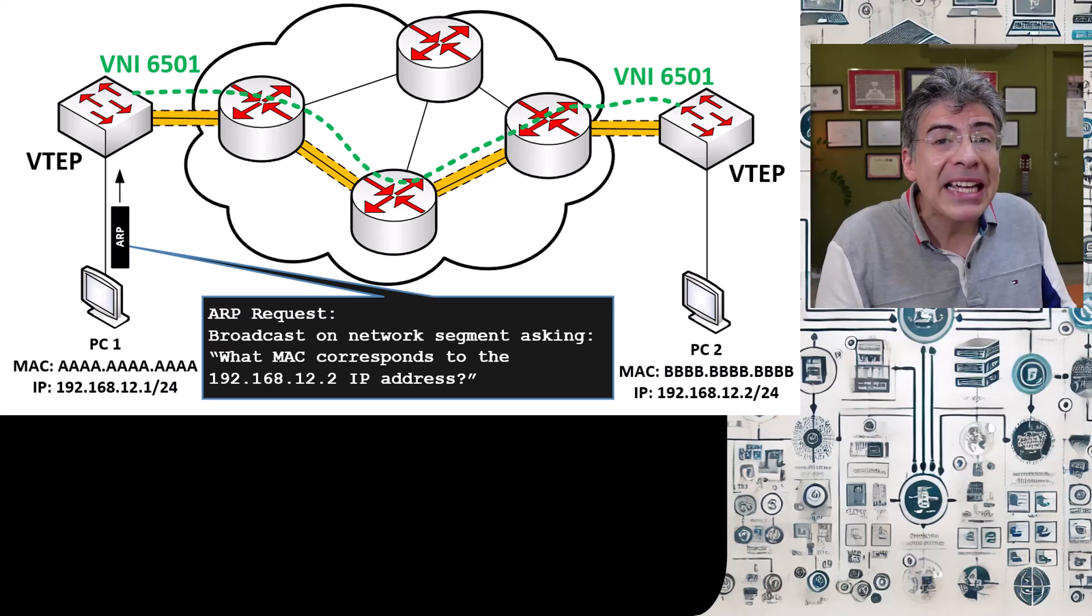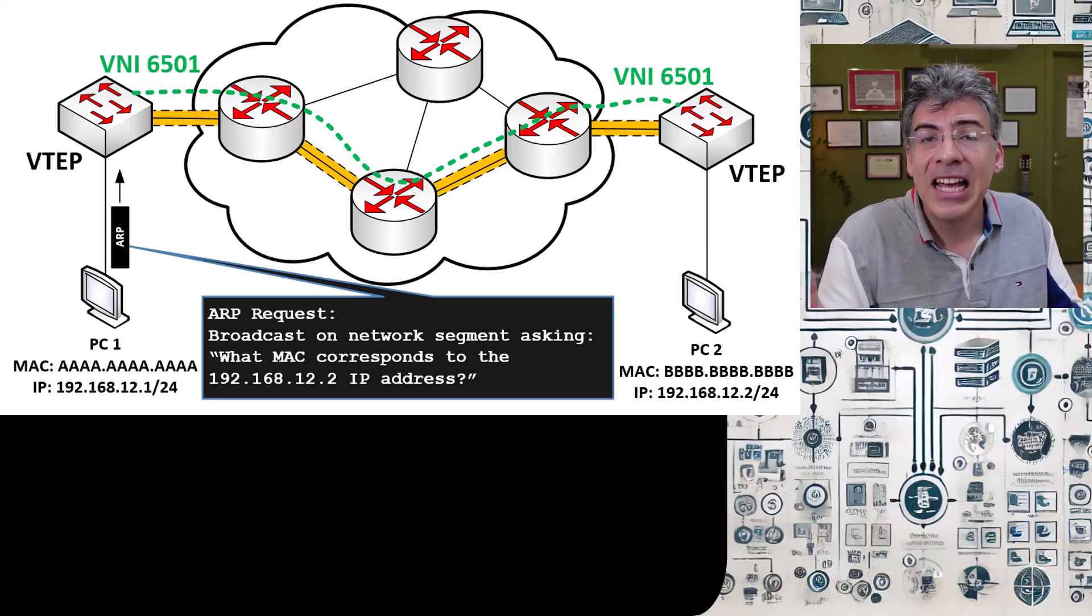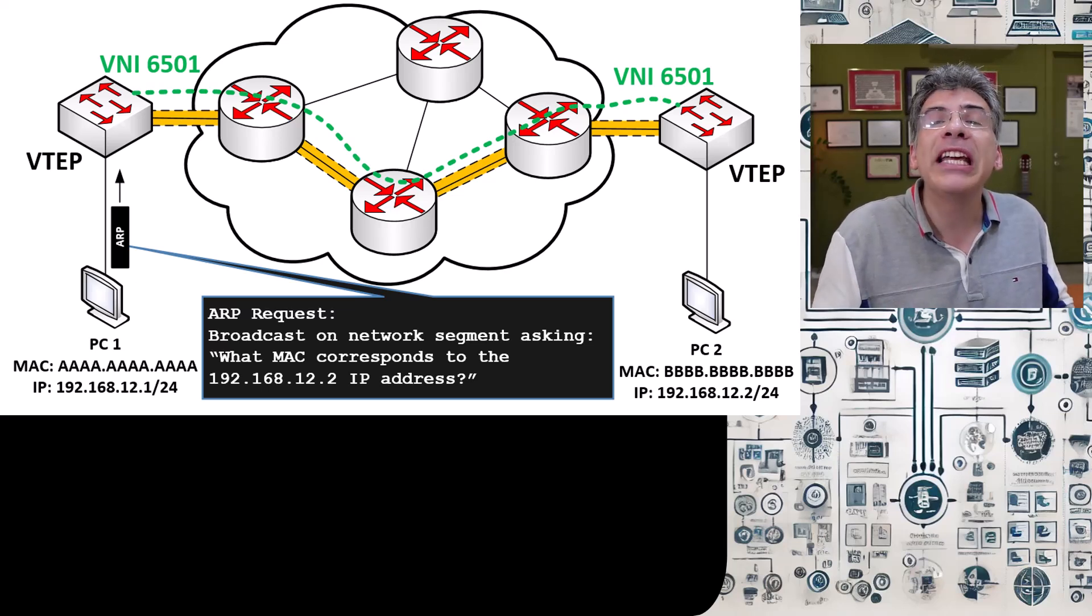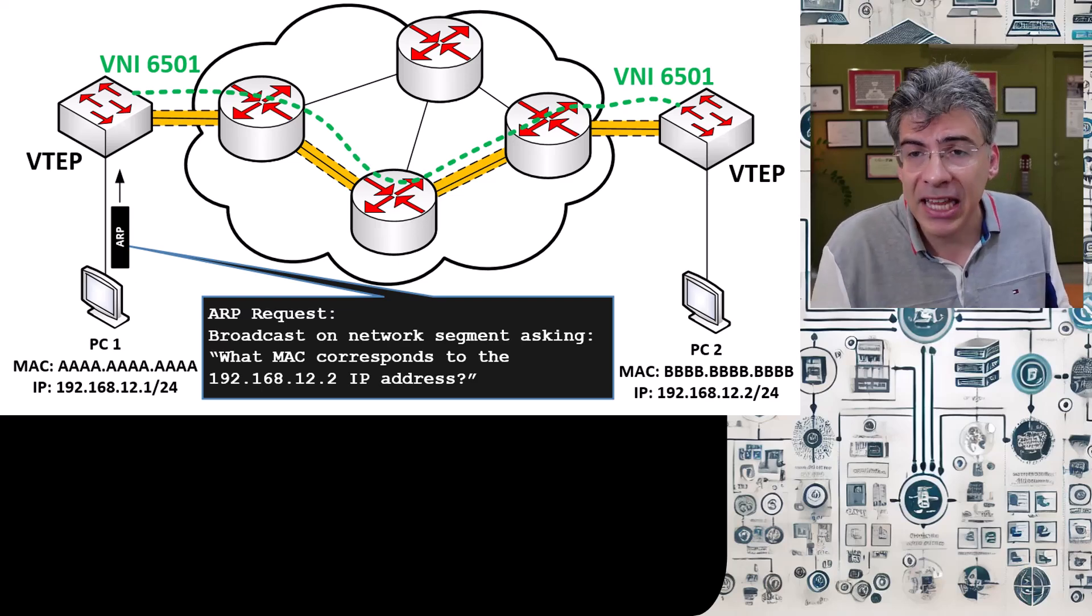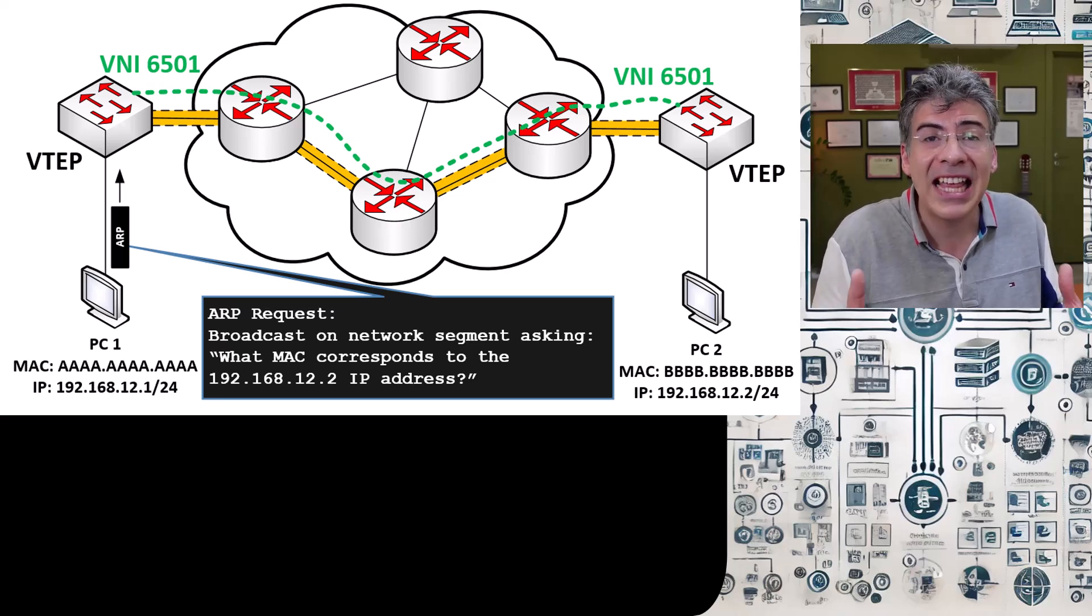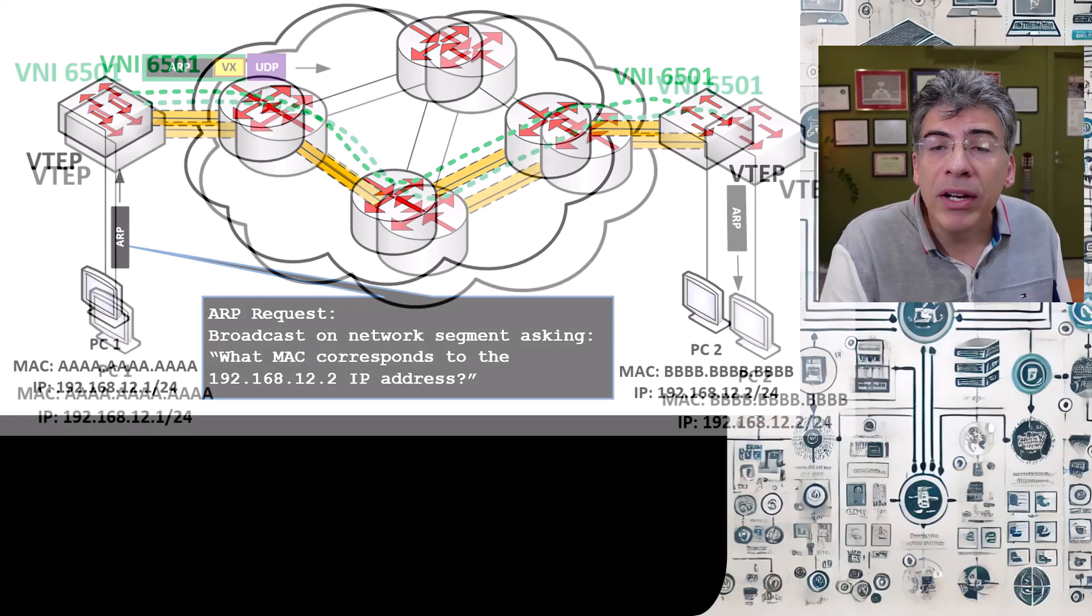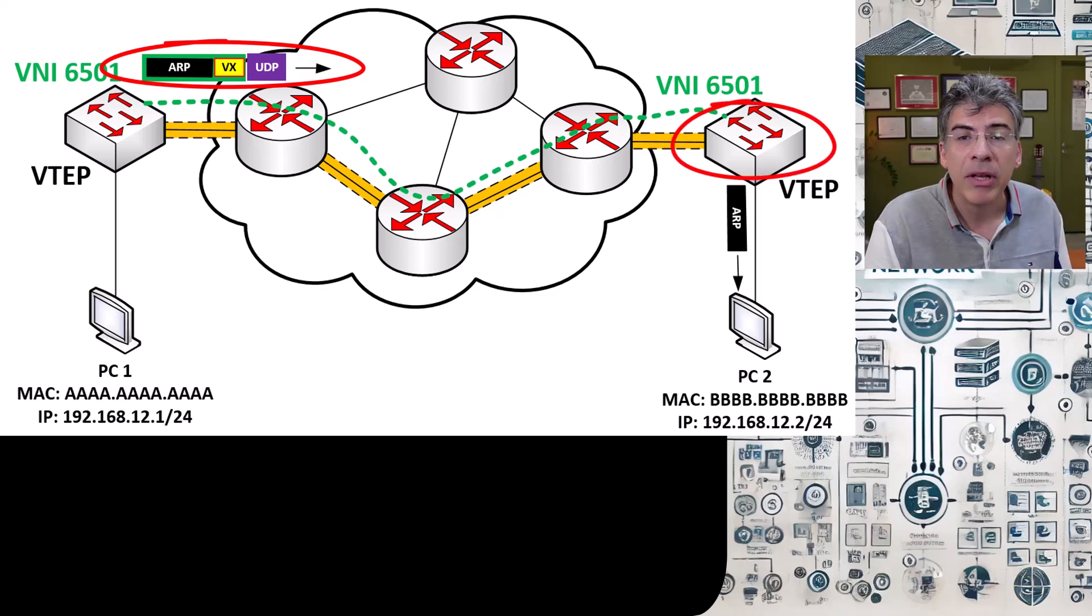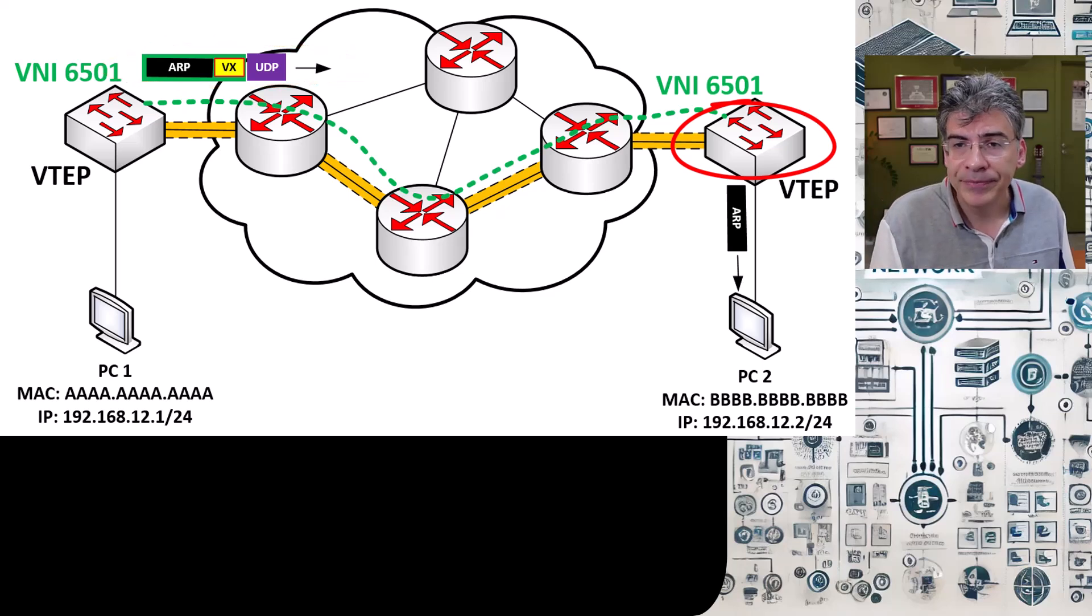That encapsulated ARP request is then forwarded to all other VTEPs that share the same VNI. Now, the mechanism with which VTEPs will forward this ARP request to all other VTEPs on the same VNI is actually the core mechanism of the control plane for VXLAN. This is the control plane functionality that VXLAN needs in order to make its magic happen. So using one of these mechanisms, the VTEP sends this encapsulated ARP request to the remote VTEP here and of course to all other VTEPs on VNI 6501.